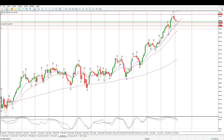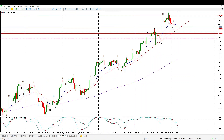Good morning everybody. This is your S&P 500 day trade setups for today. Public holiday yesterday in the US and nothing really went on, but we do have some really important structure to pay attention to and I've already got a limit order in, so let's just run through what those opportunities are.